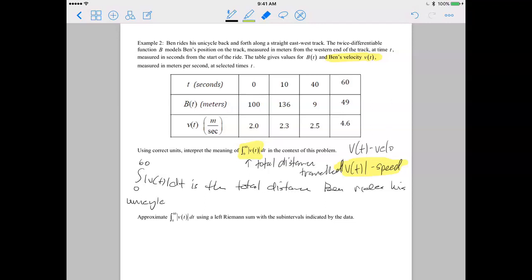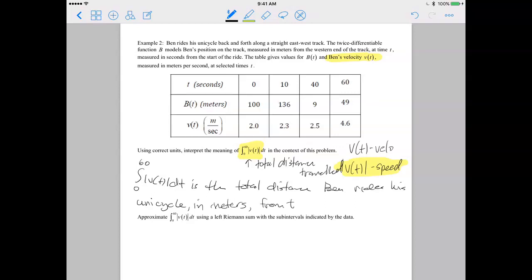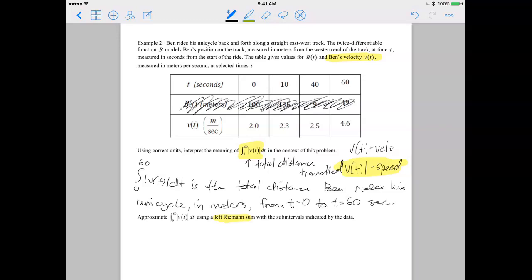The integral from 0 to 60 of the absolute value of velocity dt represents the total distance Ben rides his unicycle, measured in meters, from t equals 0 to t equals 60 seconds. That's what I need in my answer to get full credit. Because we're integrating velocity for this part, the b of t row doesn't apply here, so I'll scratch it out to make sure we don't accidentally use a number from that row.